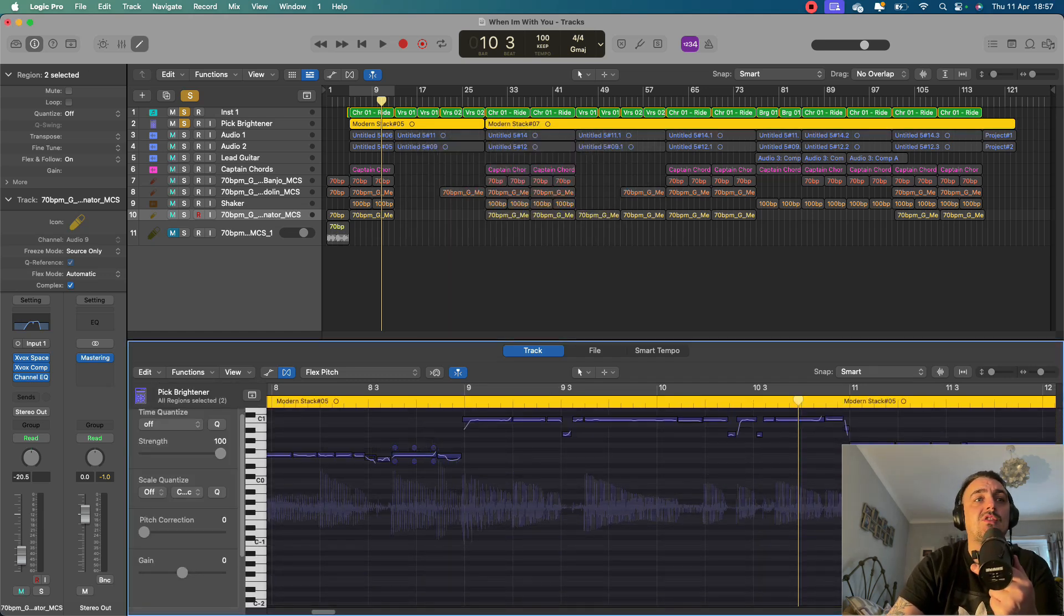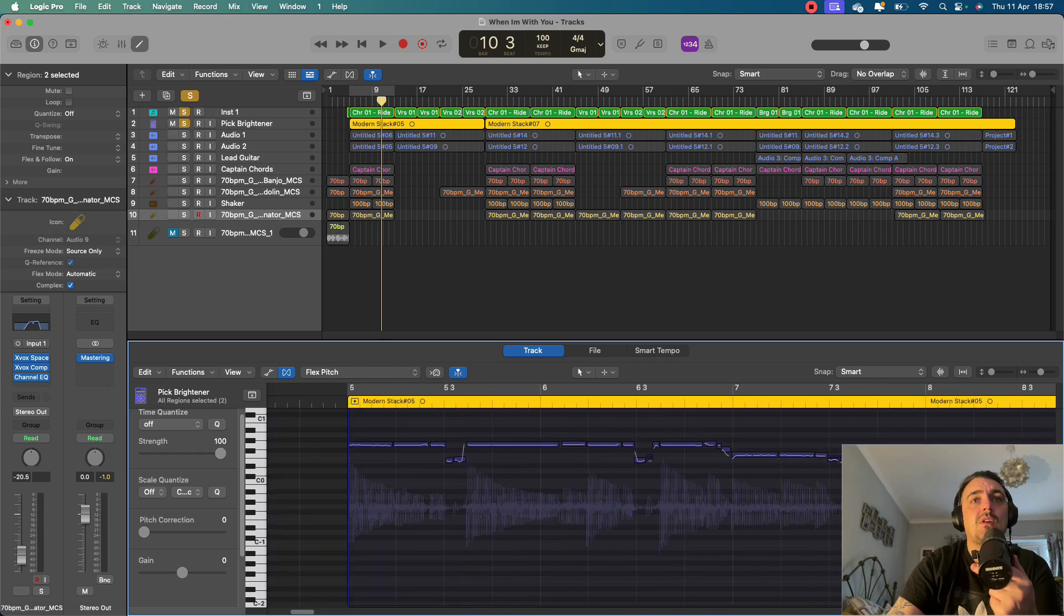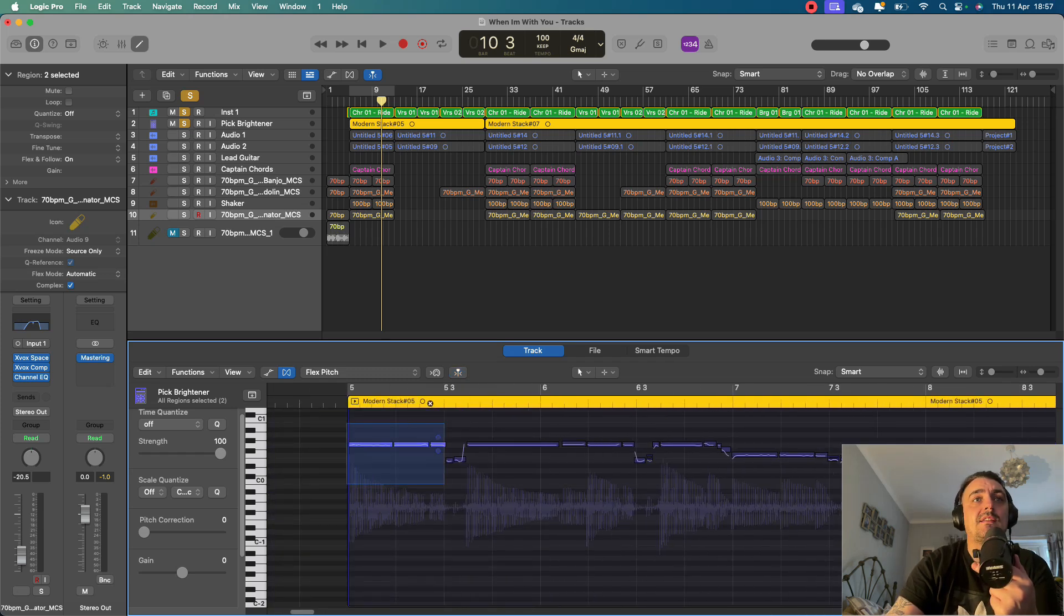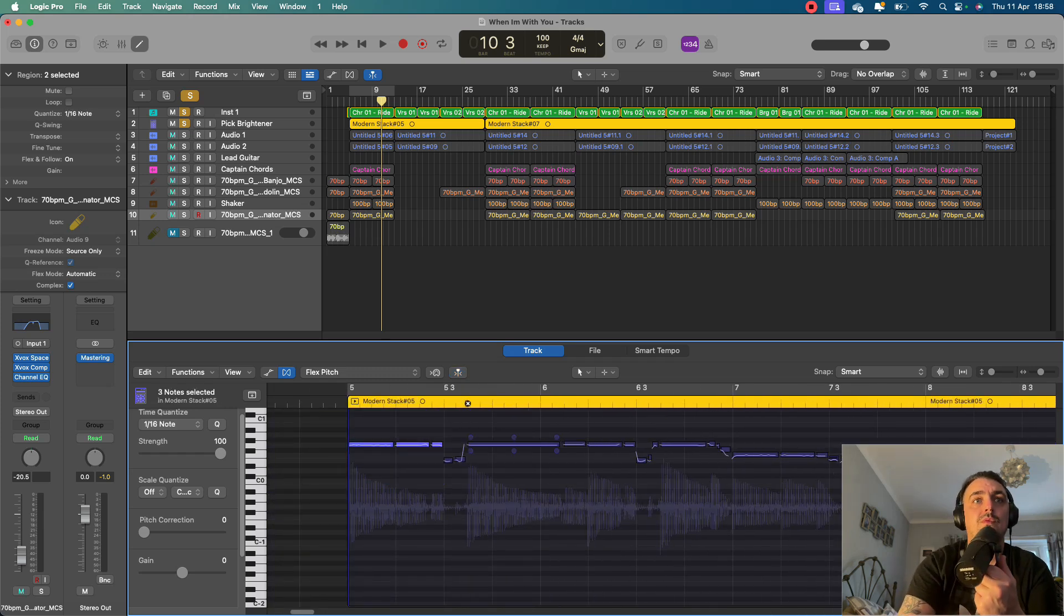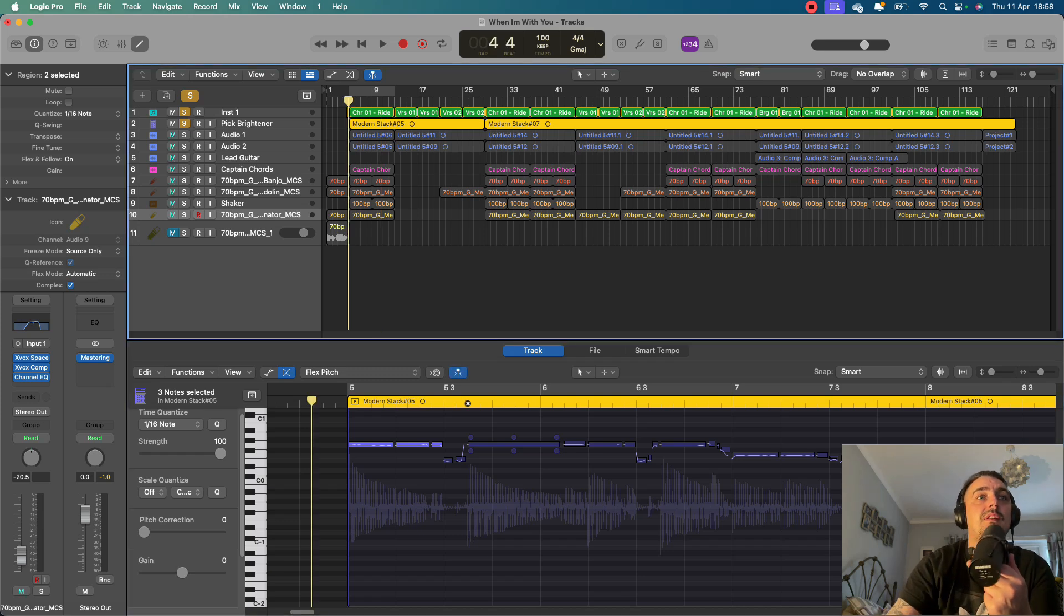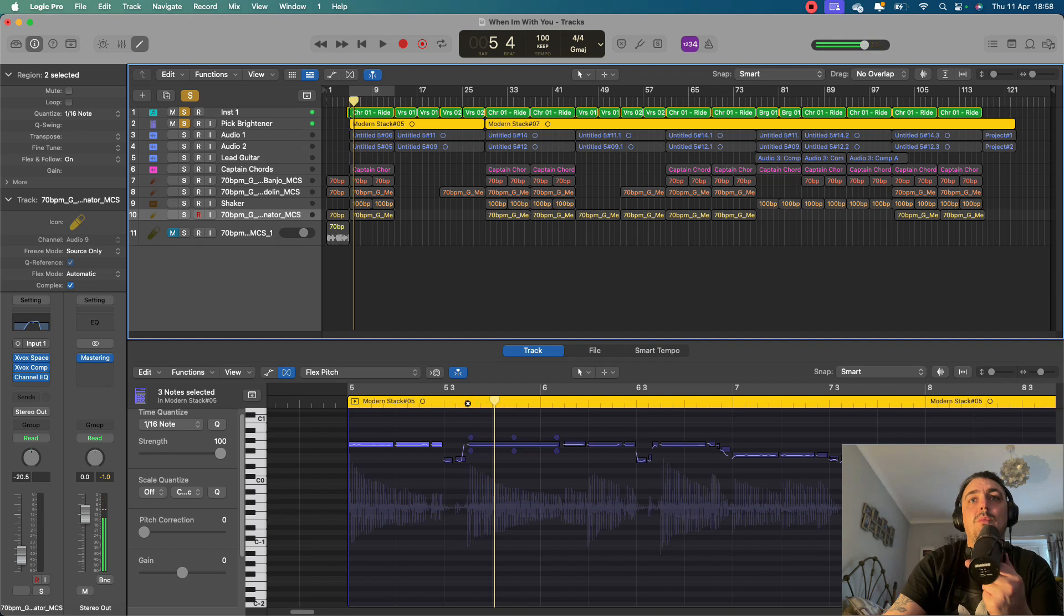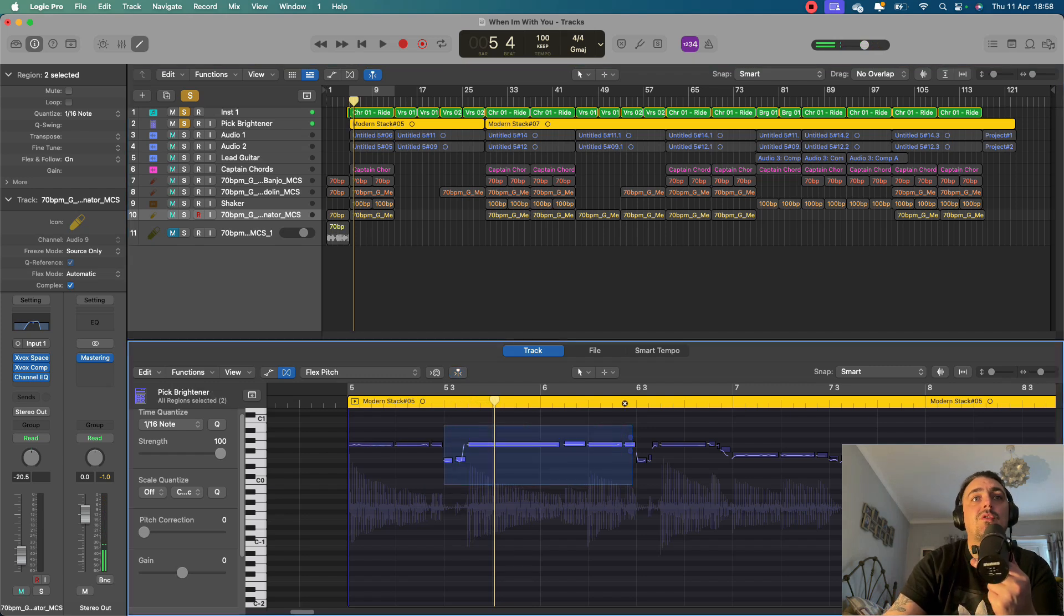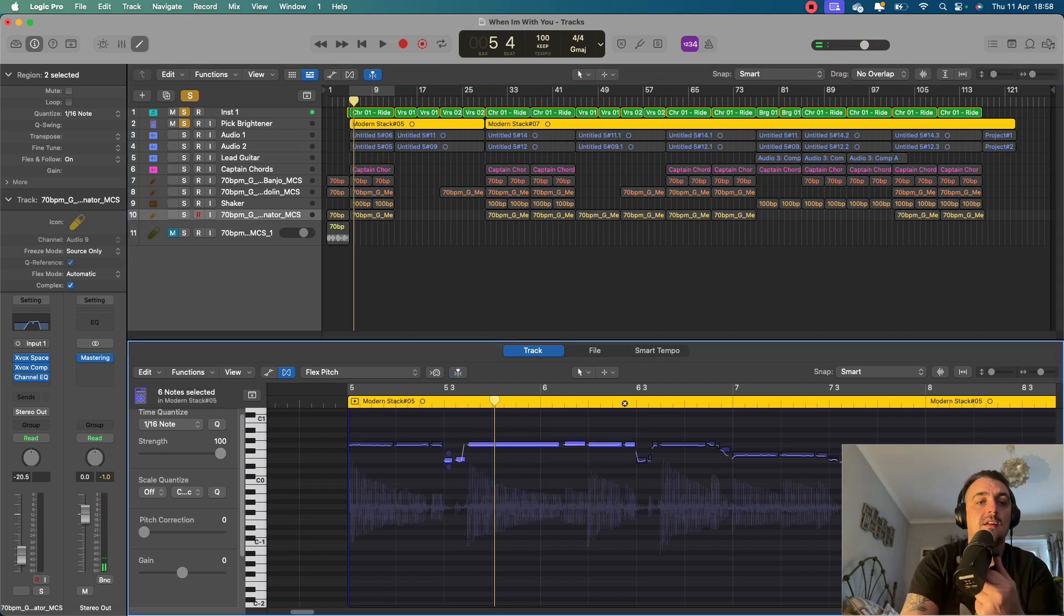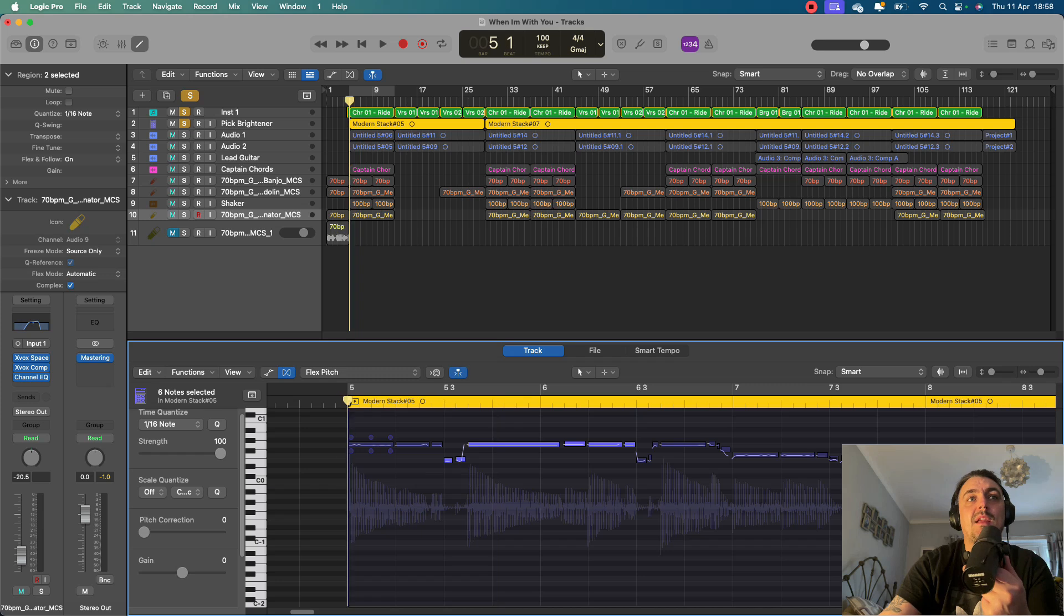So you can actually, if you wanted to, just highlight a few of these, hit Q to quantize. And then all of a sudden, you've got a more quantized version of your track. It's already played pretty well in time.